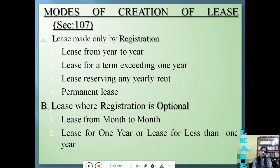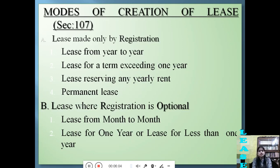What are the modes of creation of lease? According to Section 107, there are two modes of creation of lease. In the first mode, registration is compulsory; in the second mode, registration is optional. Registration is compulsory when the lease is from year to year, or for a term exceeding one year, or reserving any yearly rent, or is a permanent lease. In the case of a lease from month to month, or for one year, or for less than one year, registration is optional.